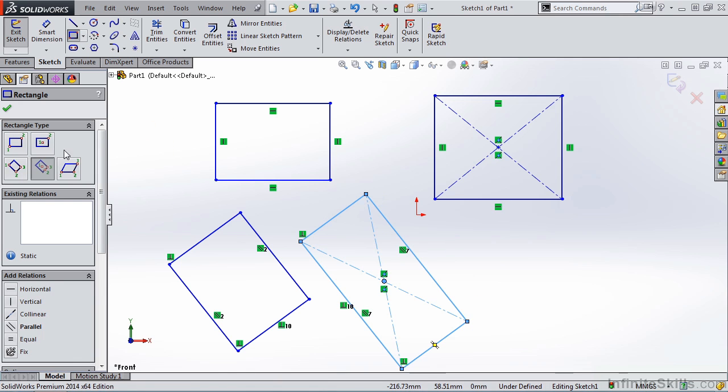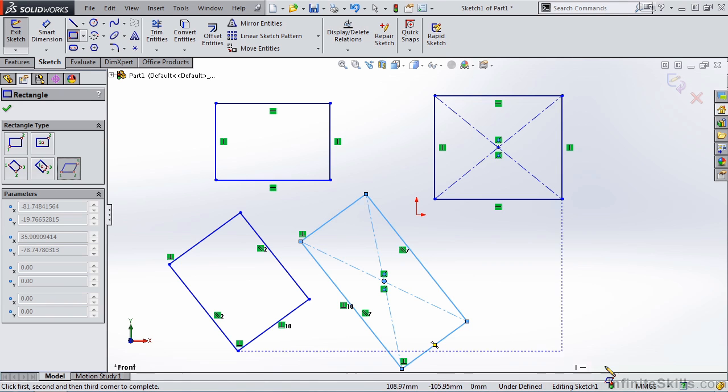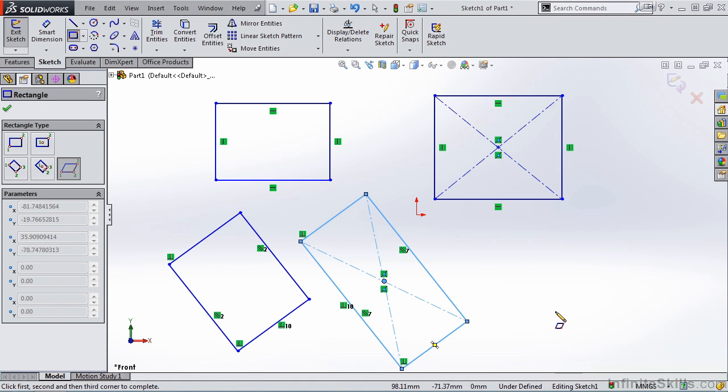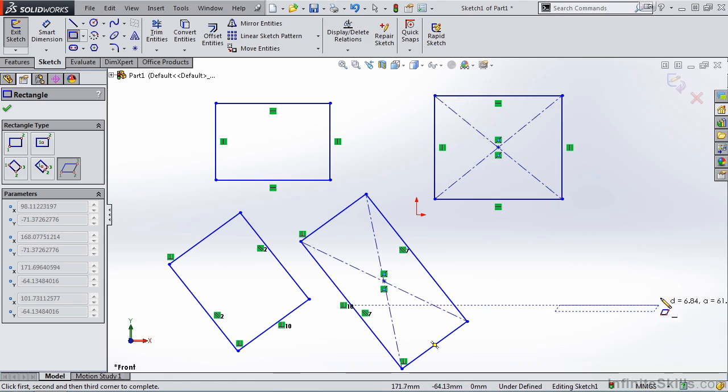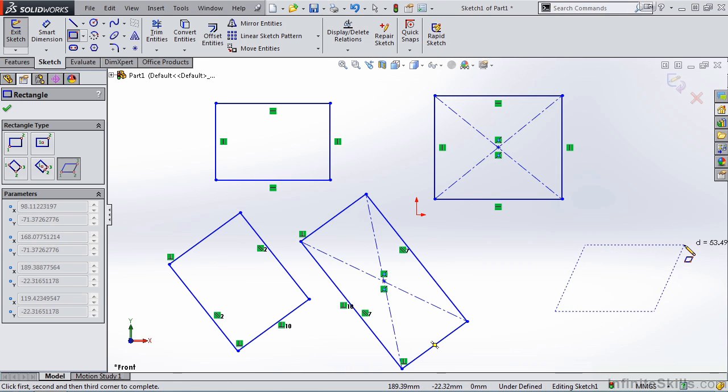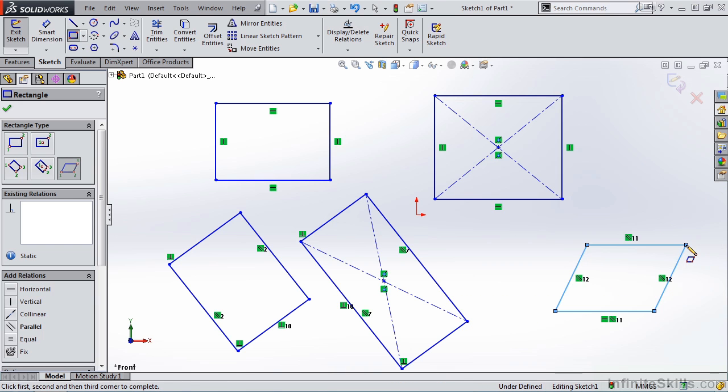The last option is parallelogram. And once again, notice the order of points. I'll select my first point, second point, and then my third point.